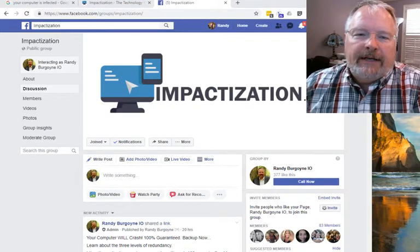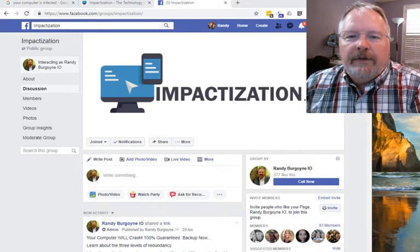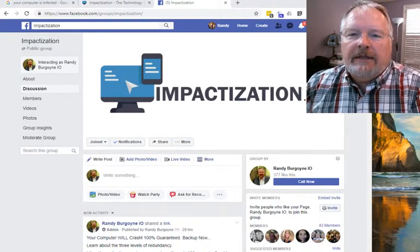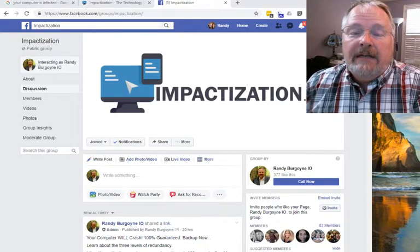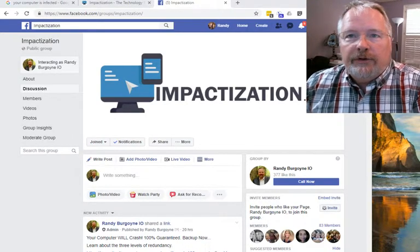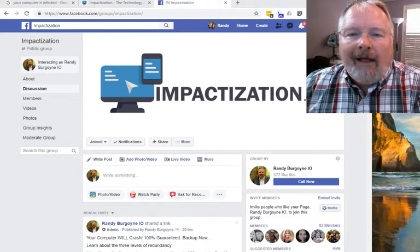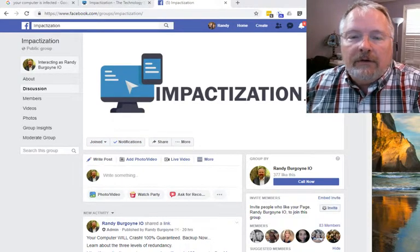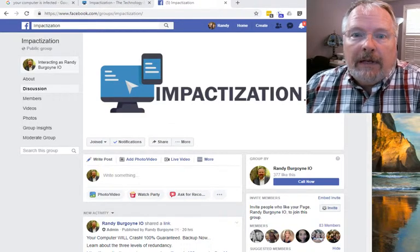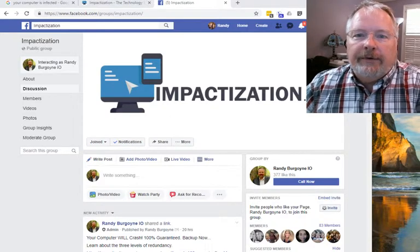Hey folks, it's Randy Burgoyne at impactization.com. I just got off the phone with a client that had some quick questions, and I thought this would be a good thing to put into a video. It's a few secrets of how to troubleshoot your computer before you call tech support — just some ideas that might save you time, pain, and maybe even money if you have to pay for tech support.